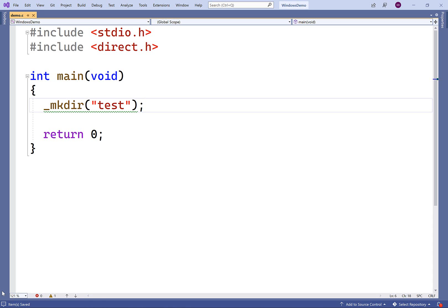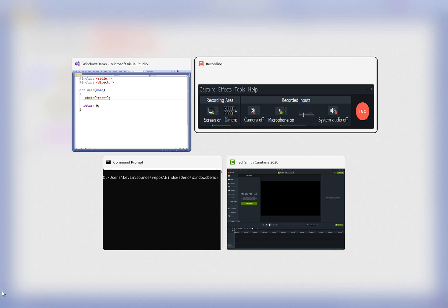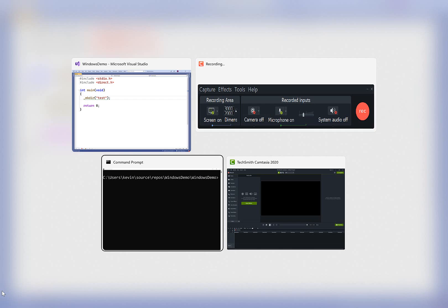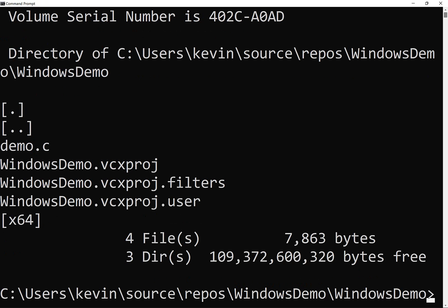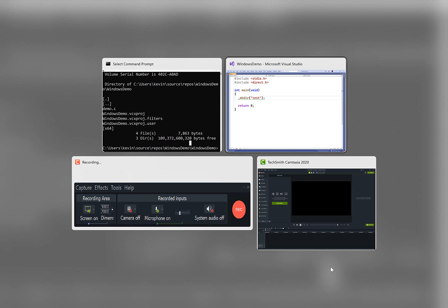Now I'm using Visual Studio here. When we're using Visual Studio, the current working directory is going to be the project directory. So right now that directory has the file demo.c, but there's no directory called test.